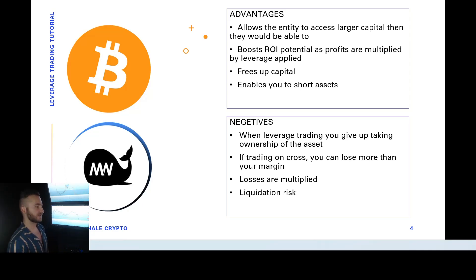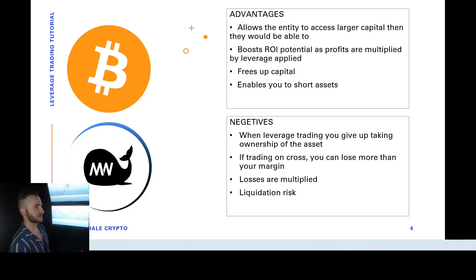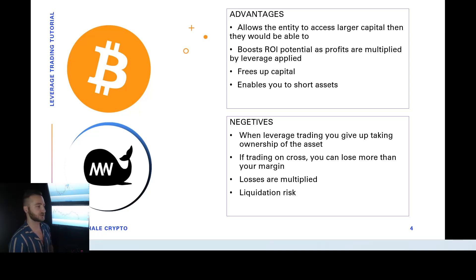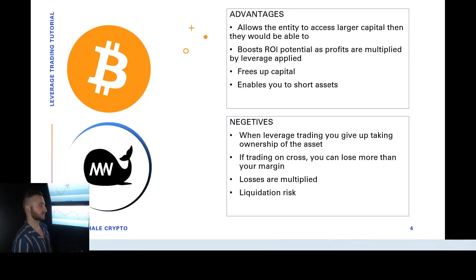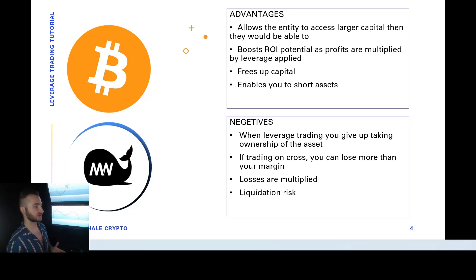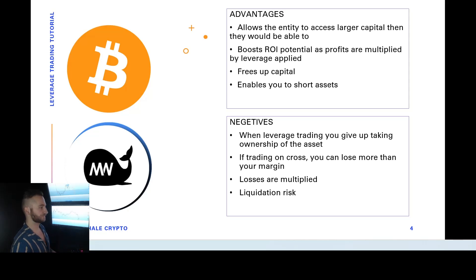Negatives, you have liquidation risk, meaning if your liquidation price is reached before your stop loss or applied margin, you can lose your entire margin or capital invested in the trade. Losses are of course multiplied just as gains are multiplied. And if you're trading on cross, you can lose much, much more than your margin.